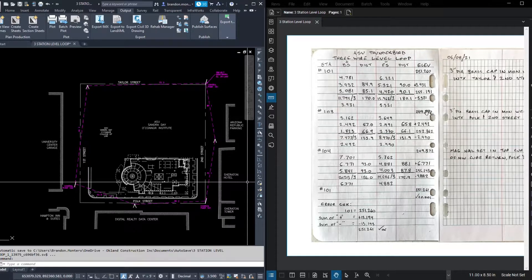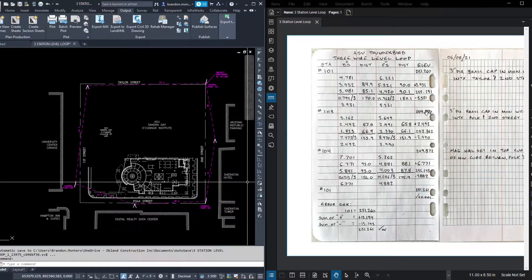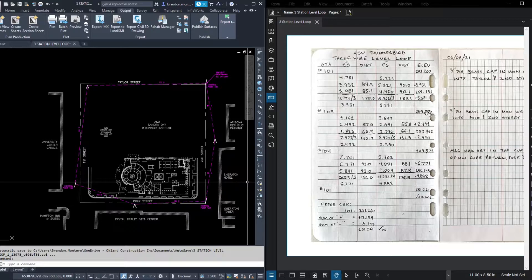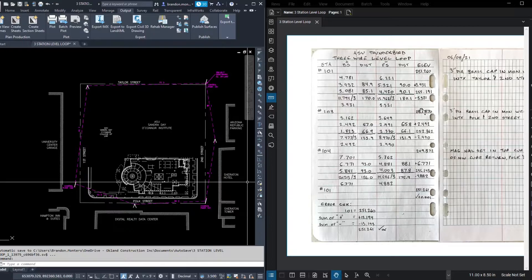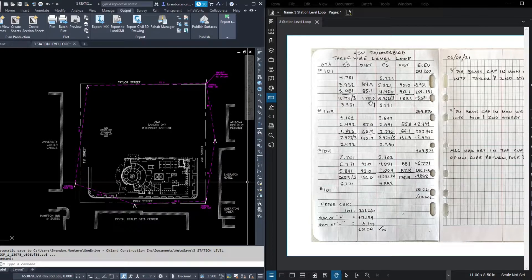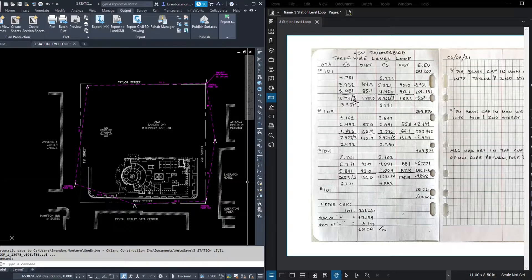I'm going to create a separate video to talk about three-wire notes in a little more detail, including how to distribute error. But I'd like to keep this video walking through the concepts of level loops a little shorter, so we'll split the data up. Alright, what did we do first? Per our notes, we started at 101 and went to 103.